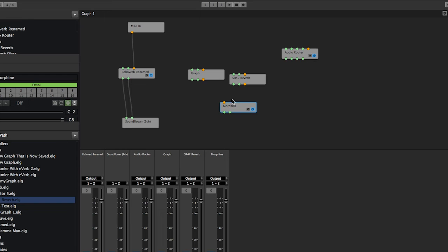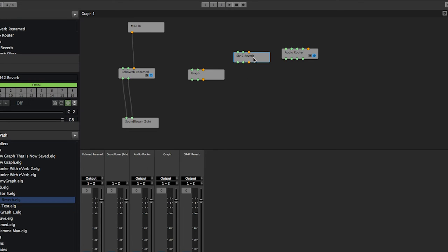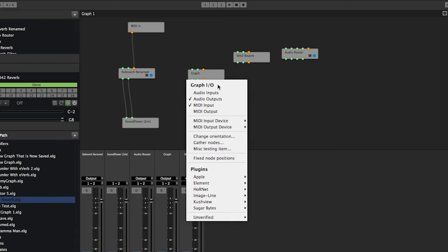Another thing about placeholders is those will pop in if by chance a plugin is missing on your system. You know, you delete some VSTs and then load up a session and those plugins aren't there anymore—placeholders will go in in their place so that your graphs don't get all messed up just because of the missing plugin.